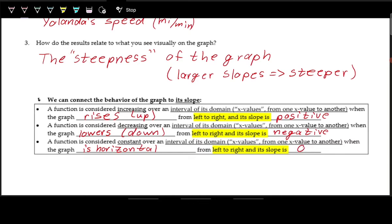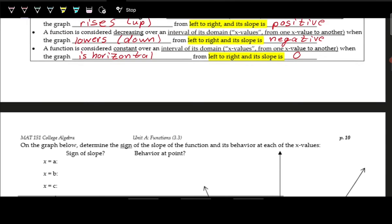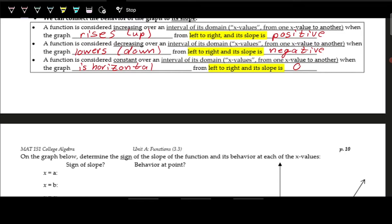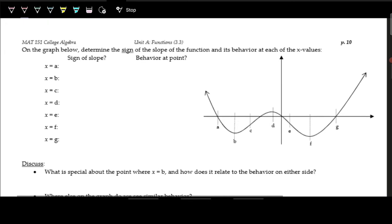Using the table we just filled out, I suggest pausing here and looking at the different labeled points on the graph — a through g — and determining whether the graph is increasing, decreasing, or constant at each point, and what the sign of the slope would be. Try to work that out, then we'll go through each point.